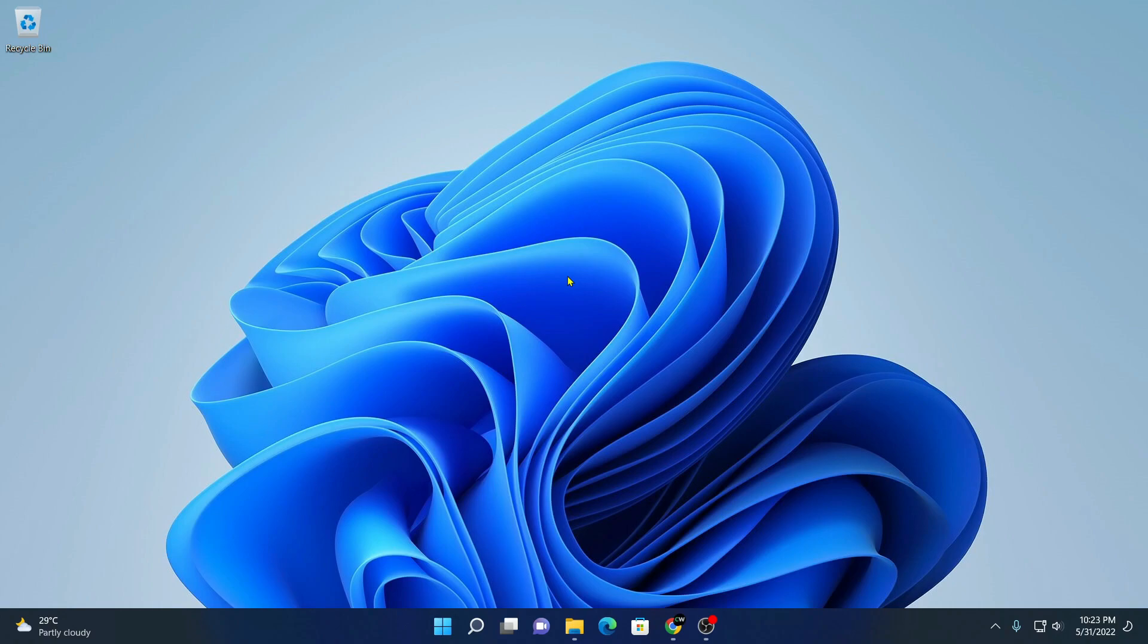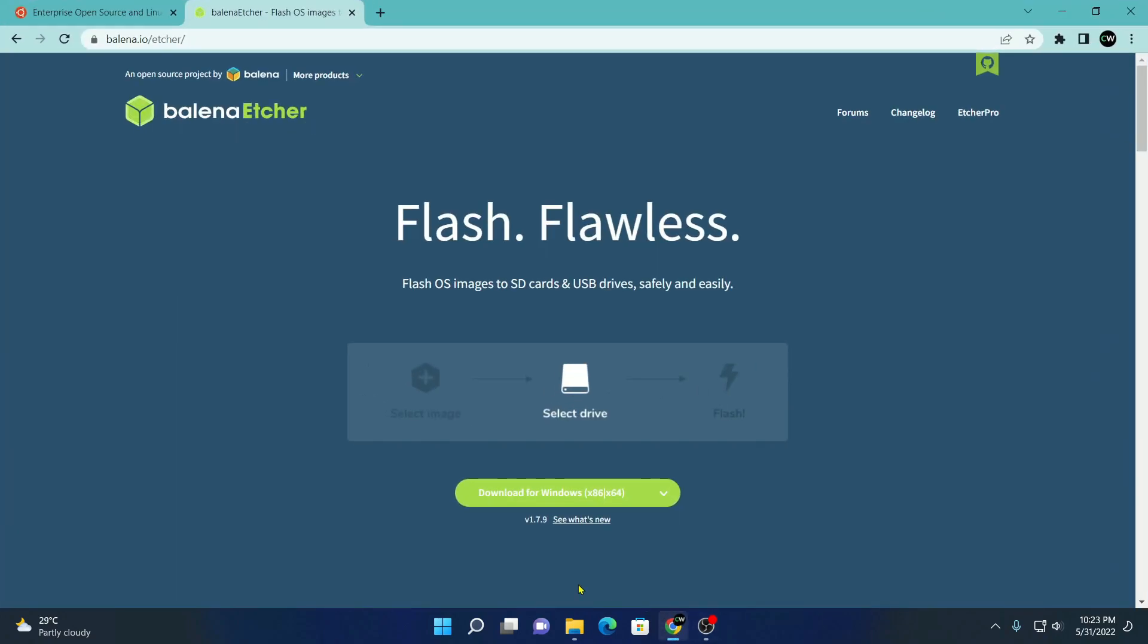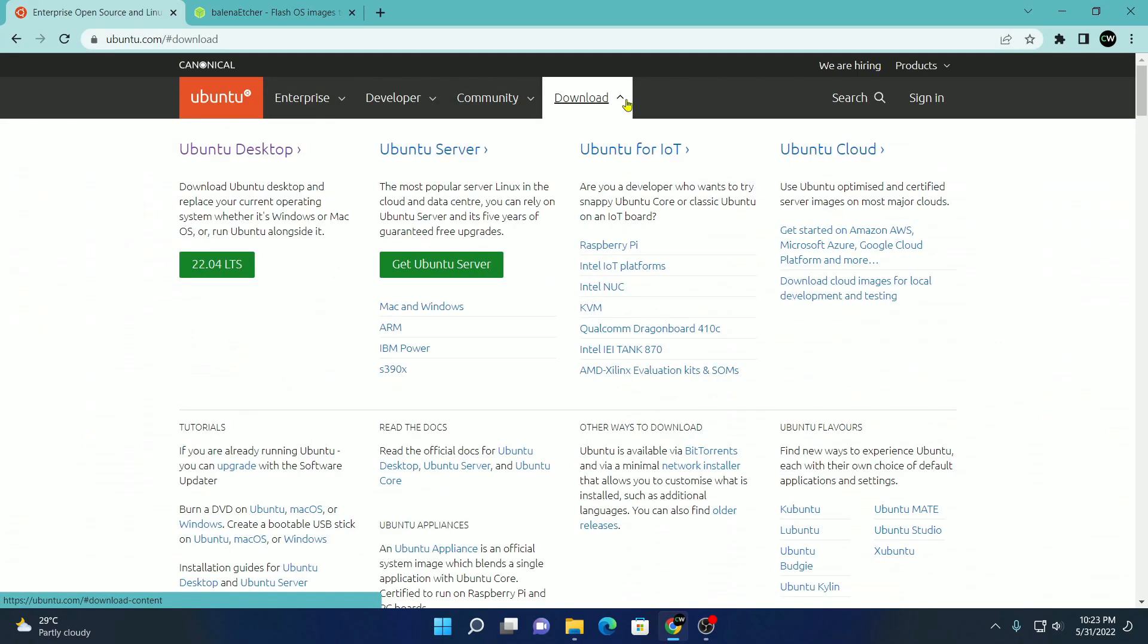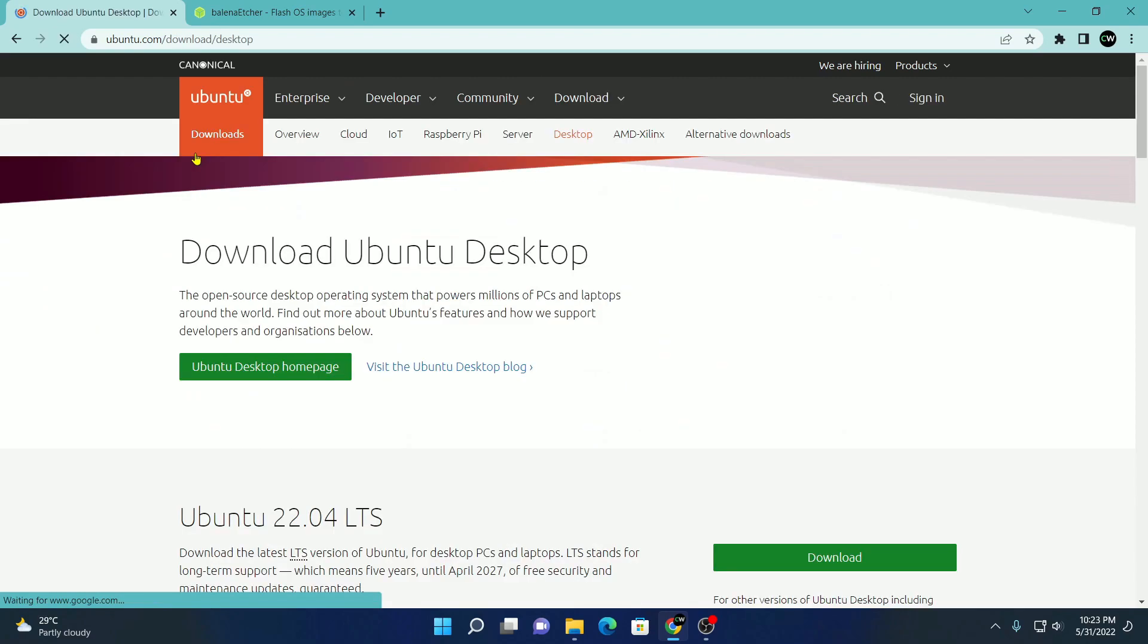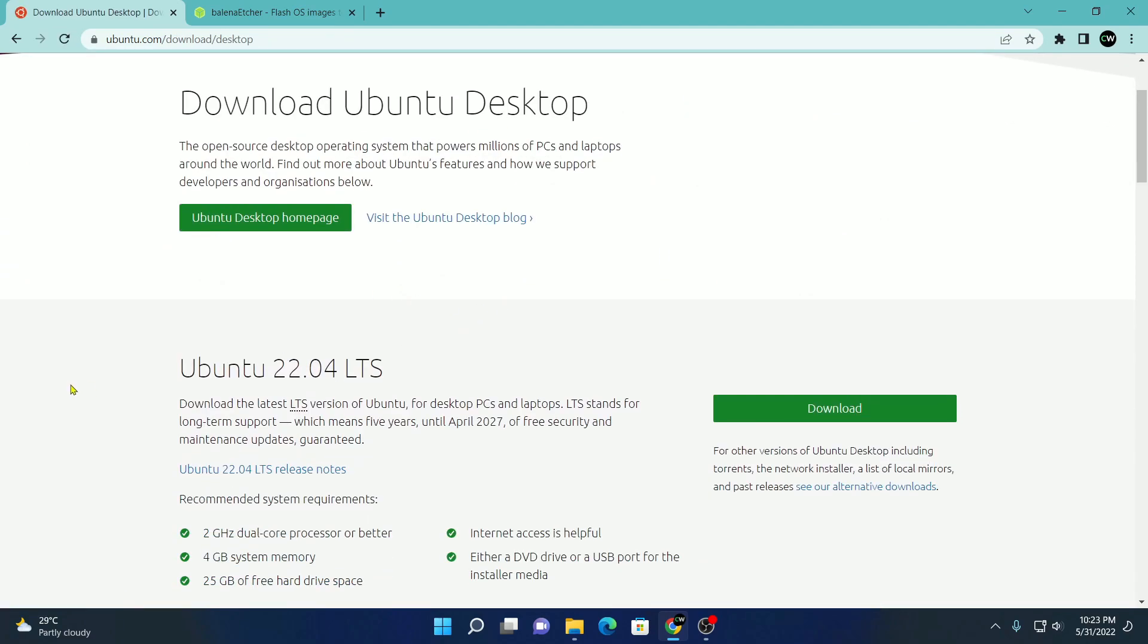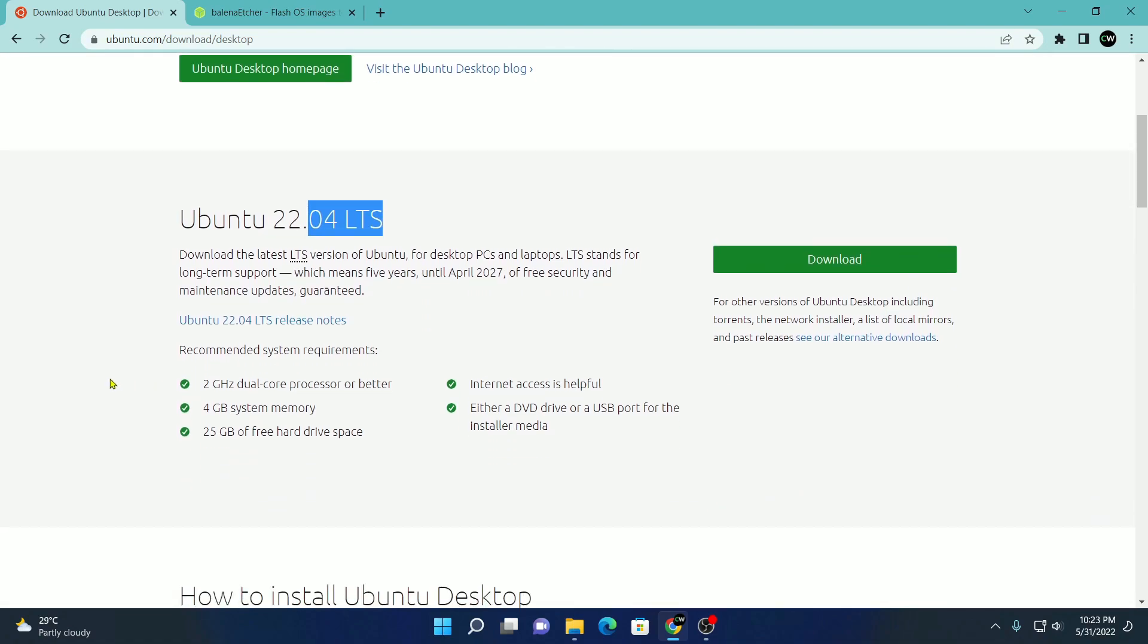Now let's download and install all the required tools. Open your browser and visit ubuntu.com to download the Ubuntu ISO file. Simply click on the download option and here click on Ubuntu desktop and download the latest version of Ubuntu, currently Ubuntu 22.04 LTS is the latest version.